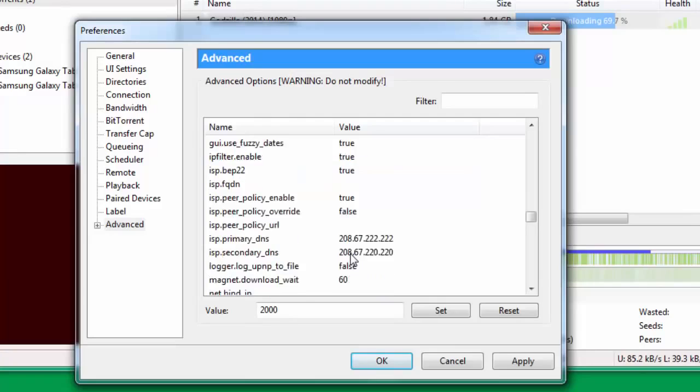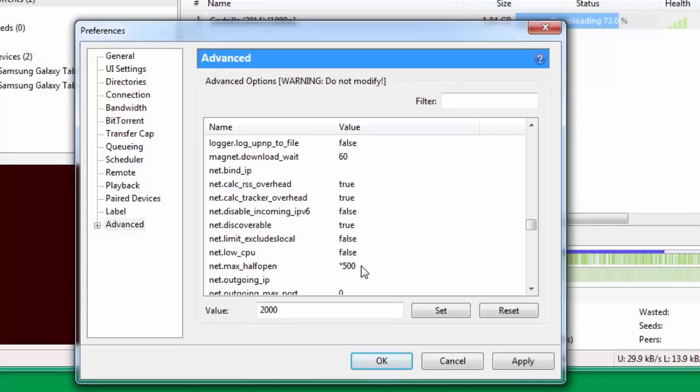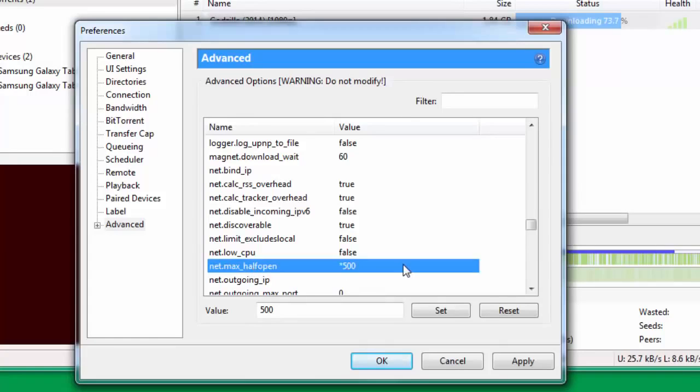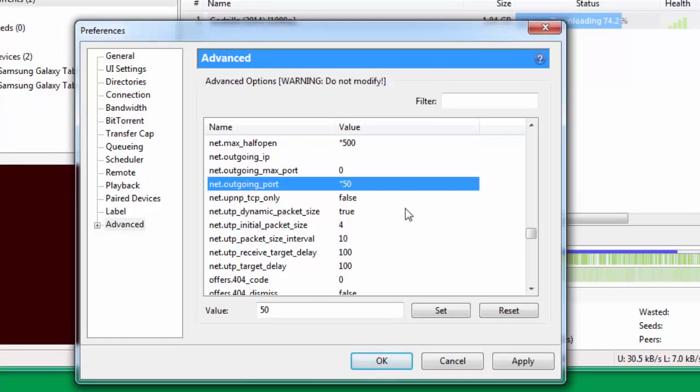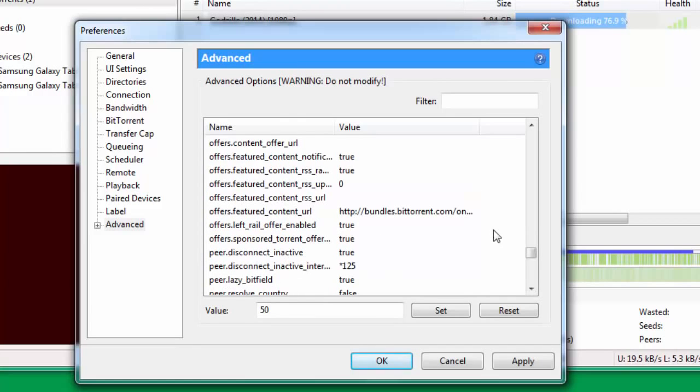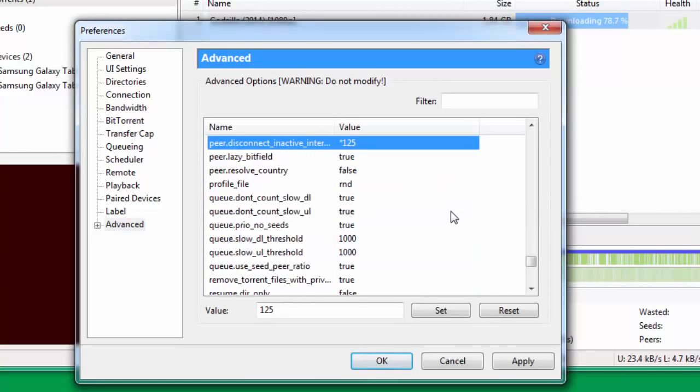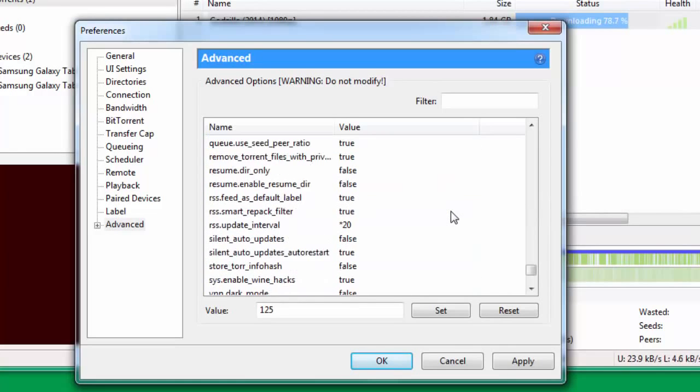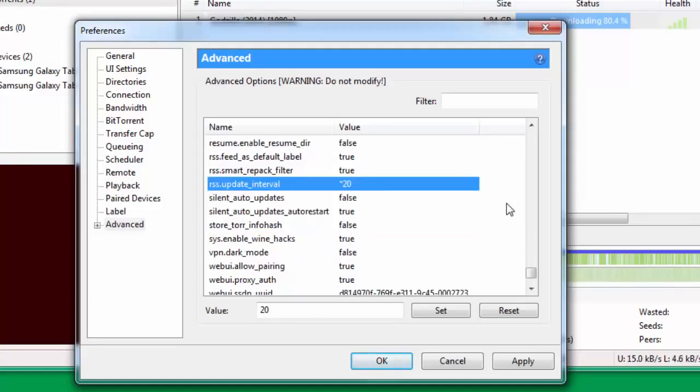Once you're done with that, you go down further and you change net.max_halfopen. Now this is a very important step. This actually really boosts up your internet download speed. You just change this and put this value as 500. Then you go down to net.outgoing_port and you put this value as 50. Then you go down further and change peer.disconnect_inactive_interval. You put the value as 125. Then you go down and change rss.update_interval and put this as 20.